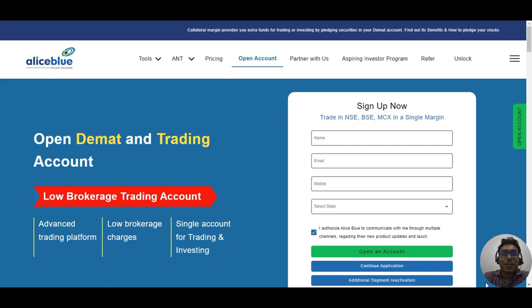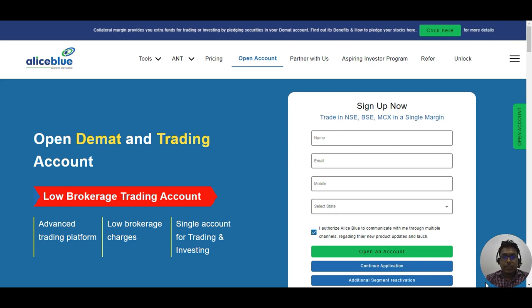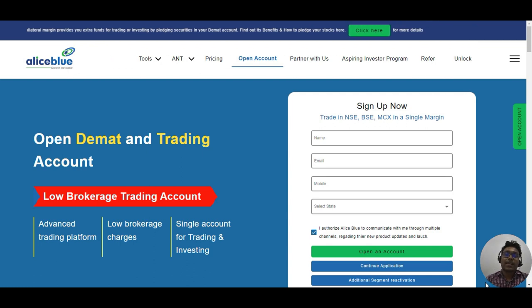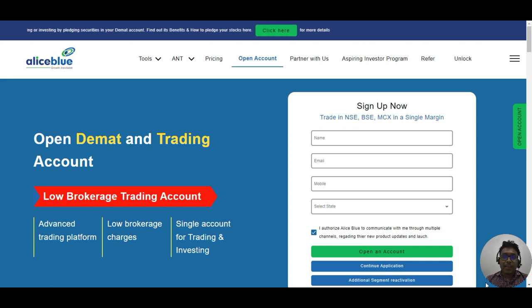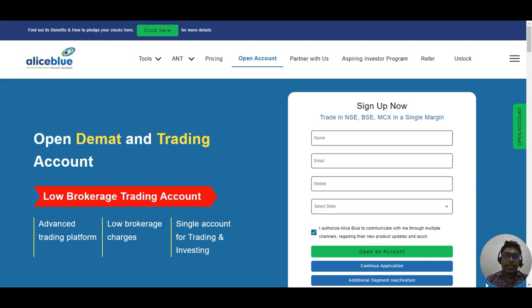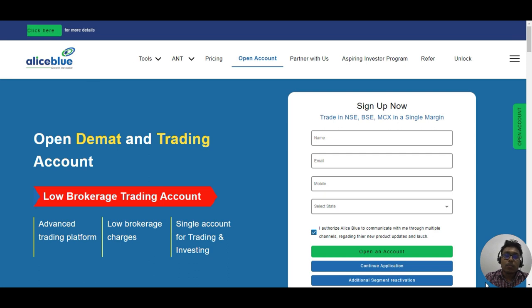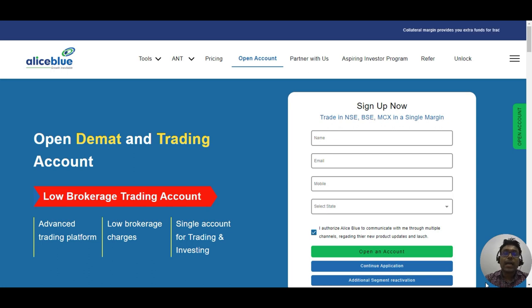Hello everyone, welcome to the super hit strategy. This is the intraday strategy. Everyone was commenting on how to buy stocks. First, we covered Bank Nifty, which is very easy. If you haven't seen the video on Bank Nifty and Nifty Index, go to the description box — I have a full playlist. If you trade in Bank Nifty, I have made a strategy and tested it in the market, and it is very good.